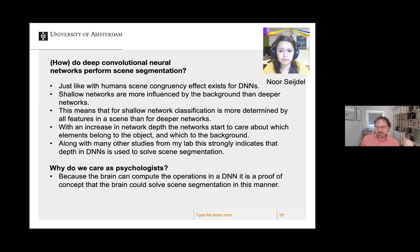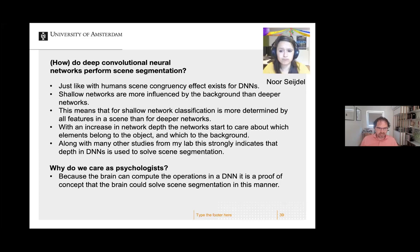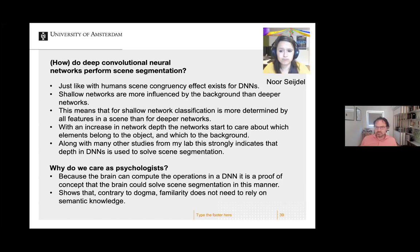This also shows that contrary to dogma, familiarity and other statistical features do not necessarily rely on semantic knowledge. It has been argued that these semantic effects imply the cognitive penetrability of vision. But these effects do not need semantic information — just by experiencing the world enough and classifying objects, without having abstract representations, the statistical structure may be all you need. Sensitivity to whether an object is large or small, whether it's in the right position in the scene — all of that can be derived from raw experience and a proper architecture.